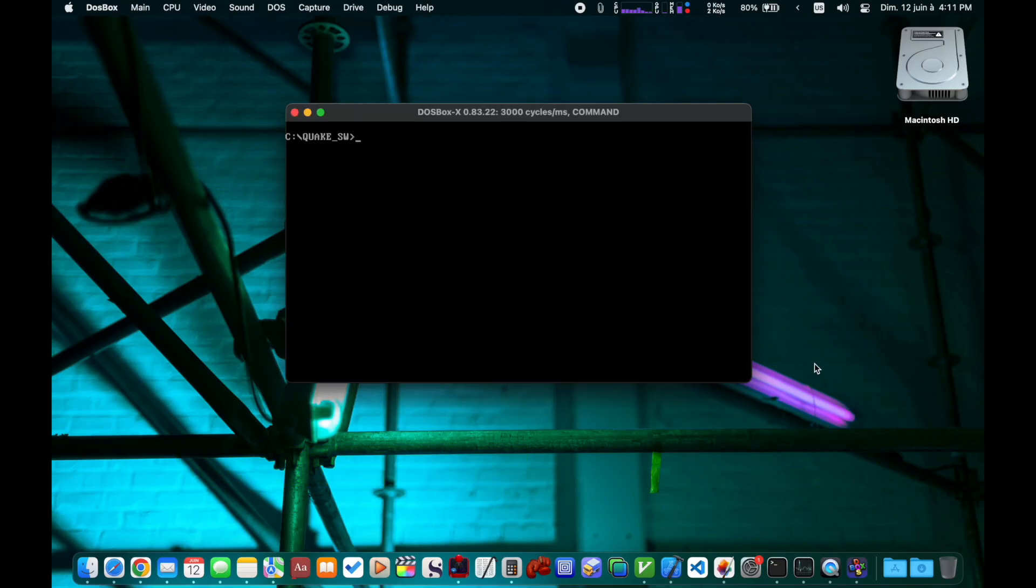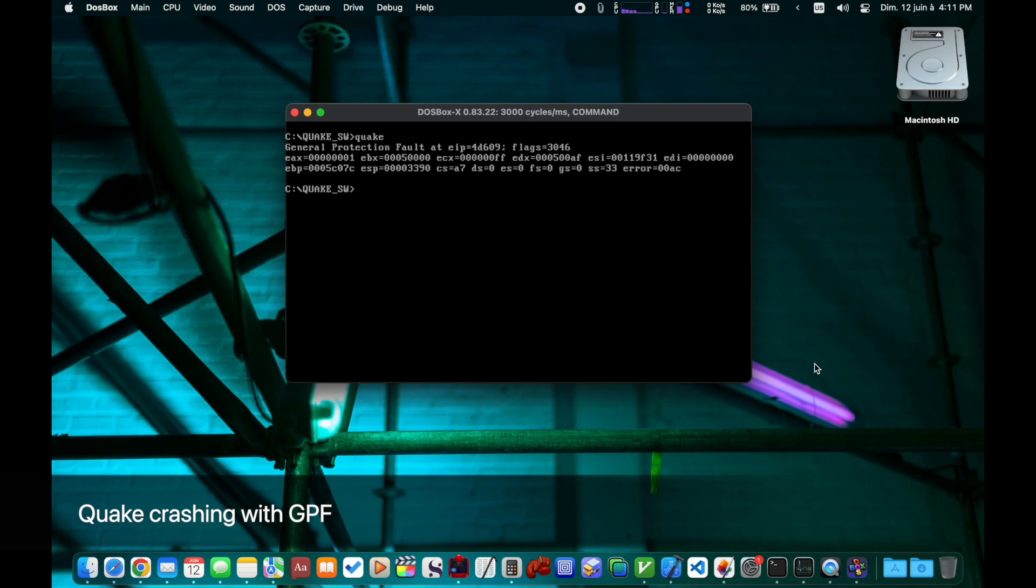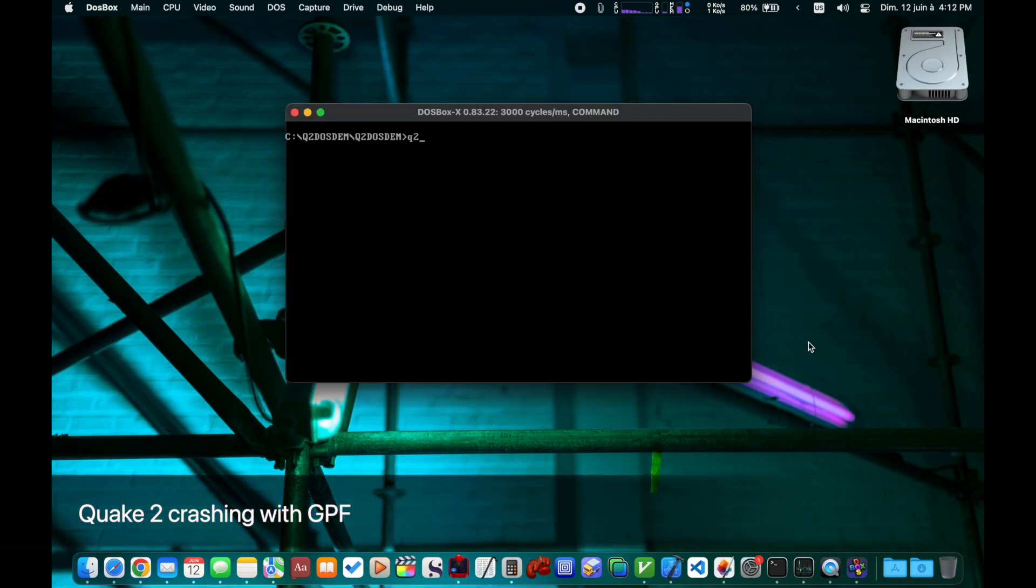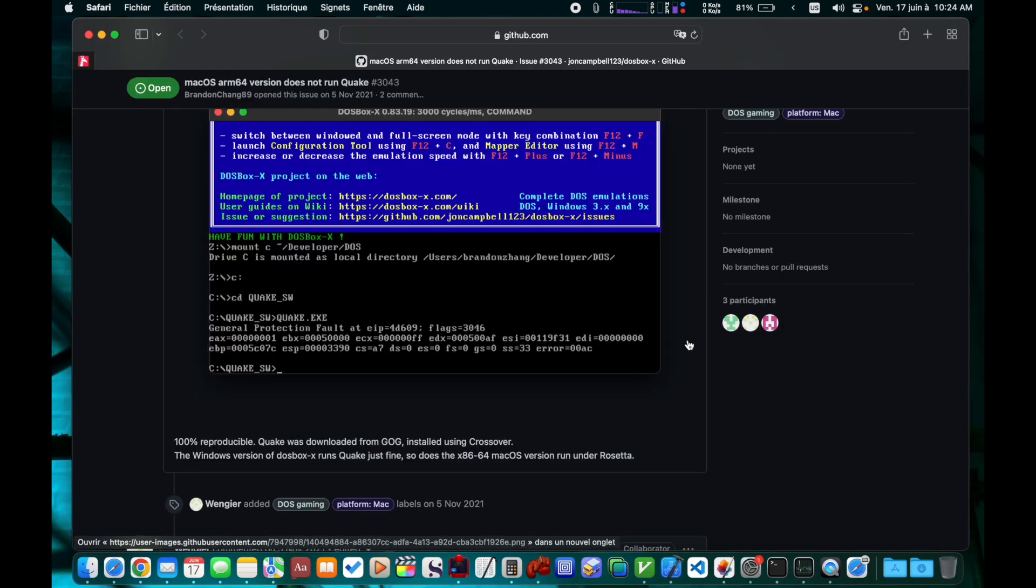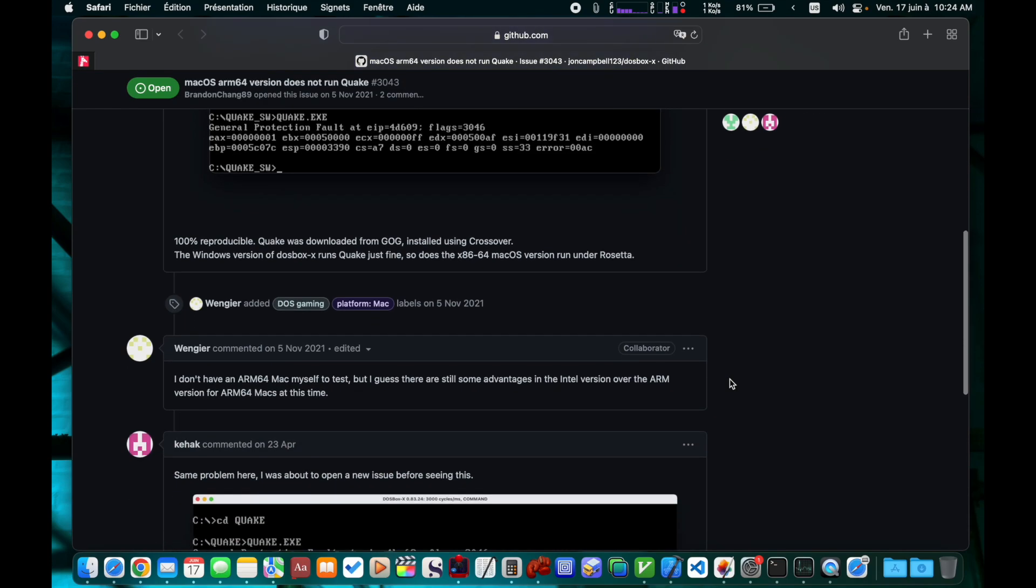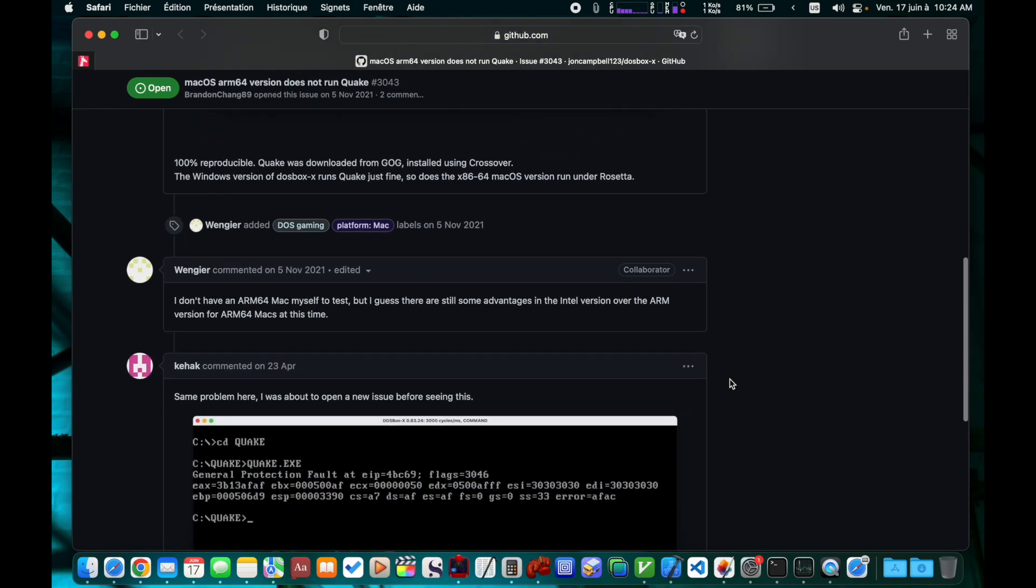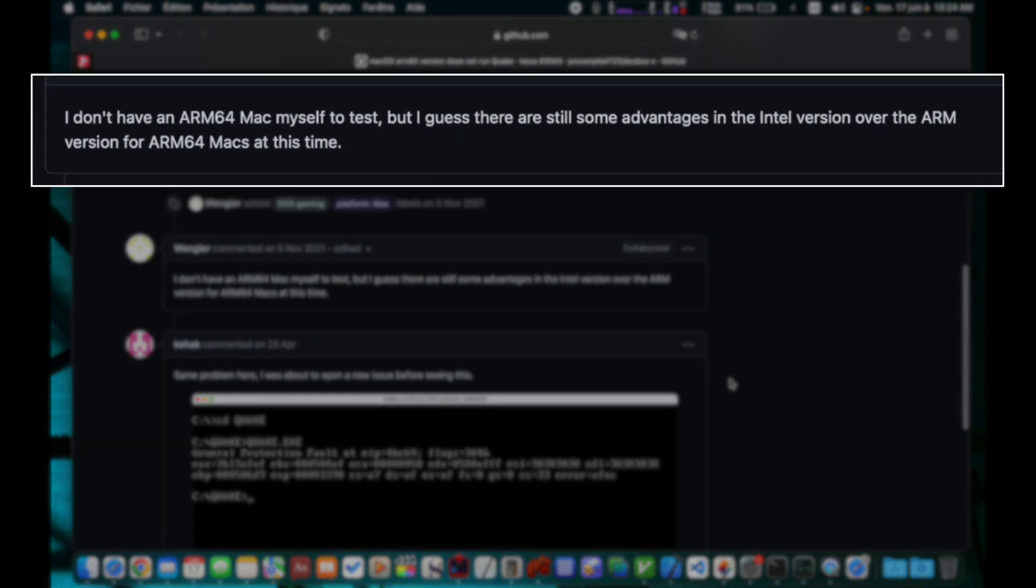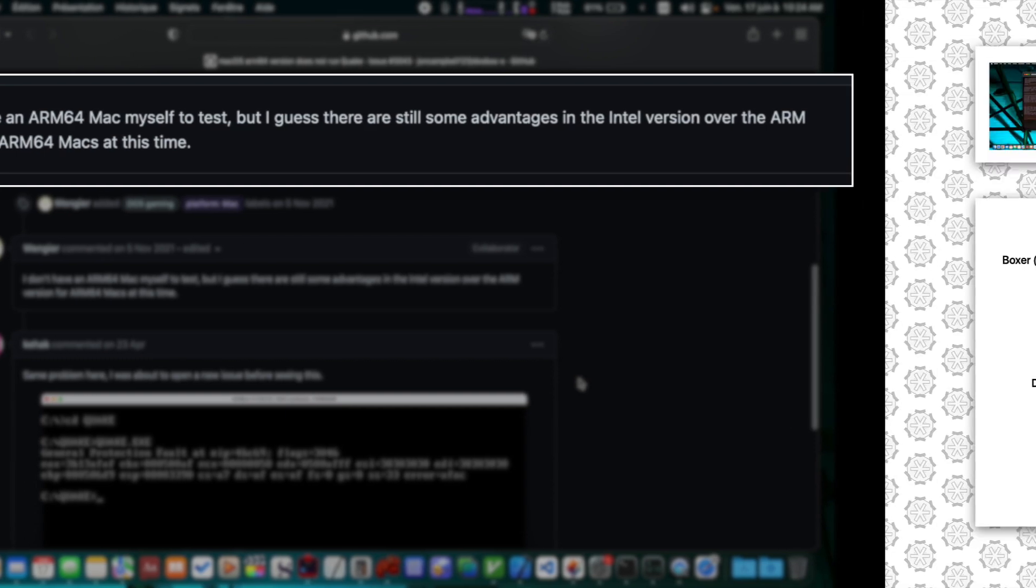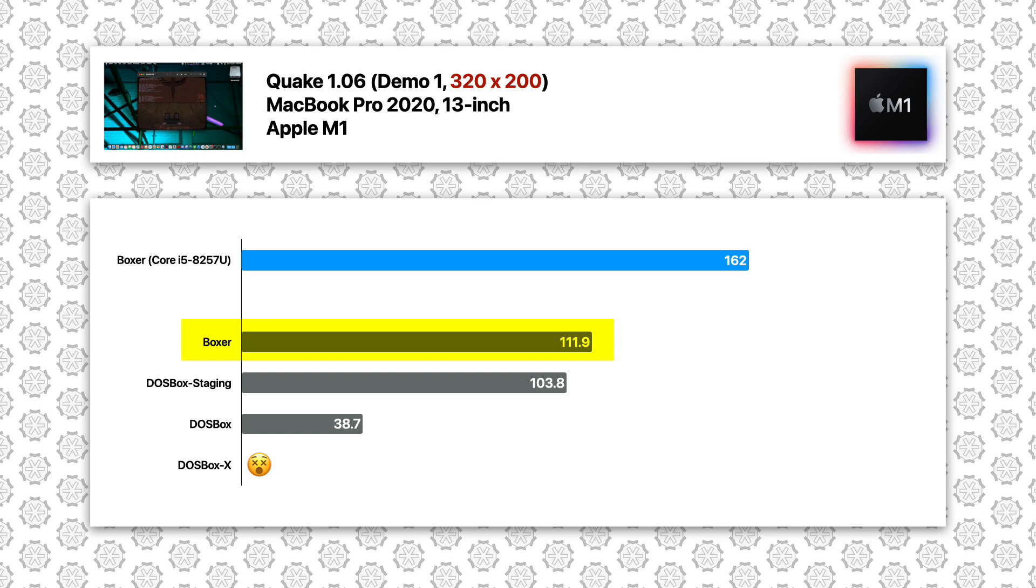Quake at 320x200, here we encountered a problem with DOSBox X. Quake crashed on the ARM64 DOSBox X. So did Quake 2. I filed a bug report regarding Quake crashing on DOSBox X. The answer I got was that the main contributor to the project doesn't have an M1 machine, and the x86 version still has some advantages. But unfortunately for our purpose, this means DOSBox X is missing in action in 80% of our tests. But let's move on to the results of the other forks. Boxer again is taking the lead here, but it's nowhere near the Intel version's impressive 162 FPS result. Meanwhile the vanilla version was only able to give an embarrassing 39 FPS.